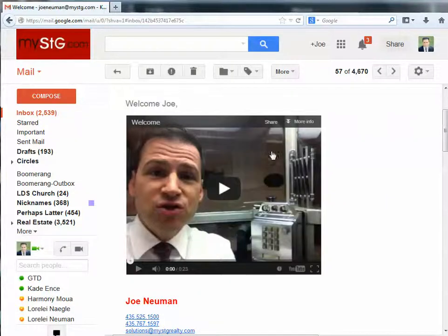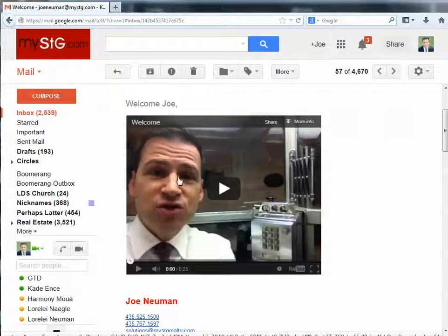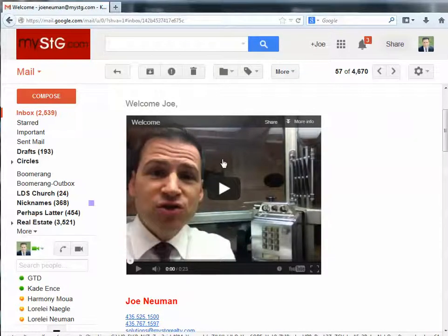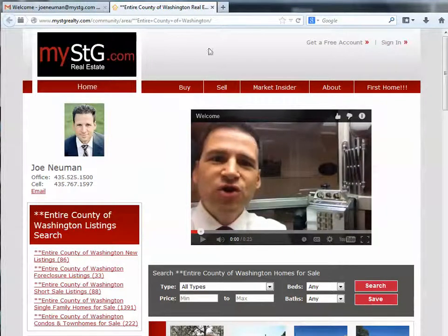In this video I'm going to show you how to create a video email using Gmail. This is an example of a video email — it's actually not a video, it's just an image of the video with a link that points back to where the video is. This could point back to YouTube where it would play the video, or in this case it points to my website where the video automatically plays. There's another video that shows you how to embed a video into your website — watch that first if you want to create this video email.